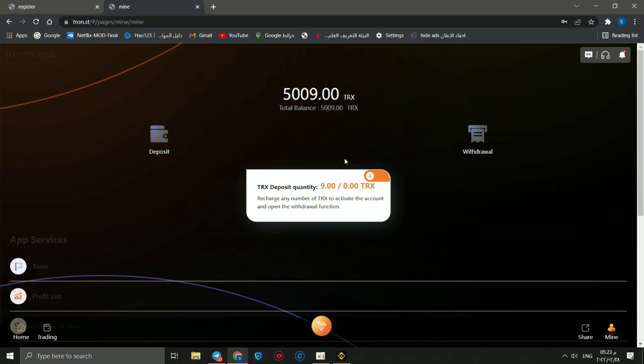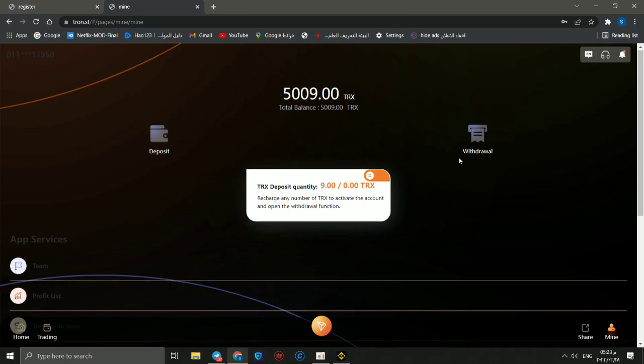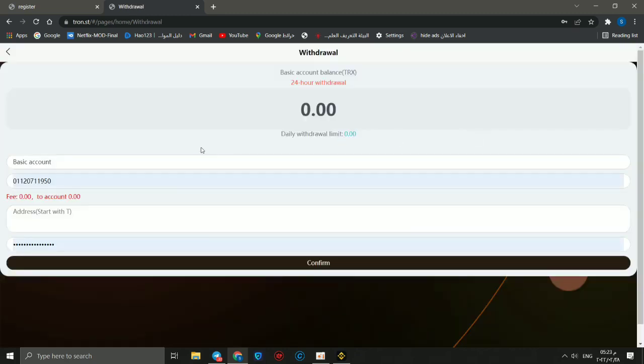Now amount became 5,009. So the operation done successfully. We can go to withdraw.